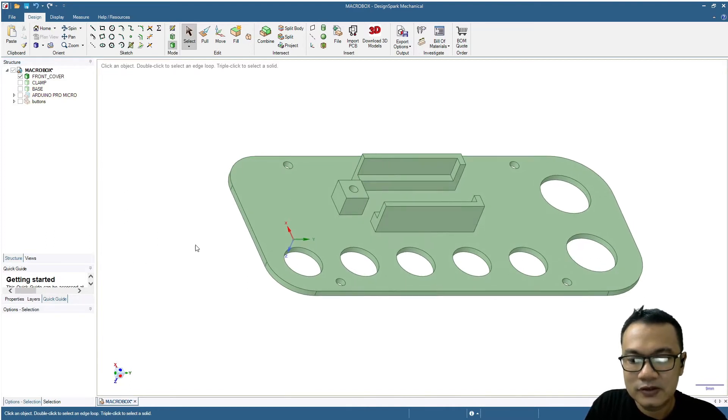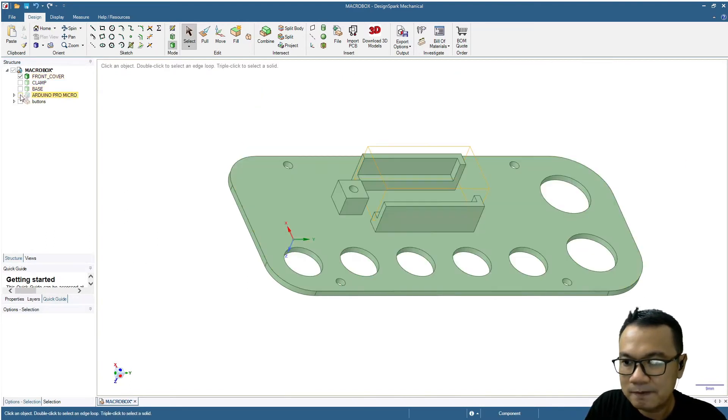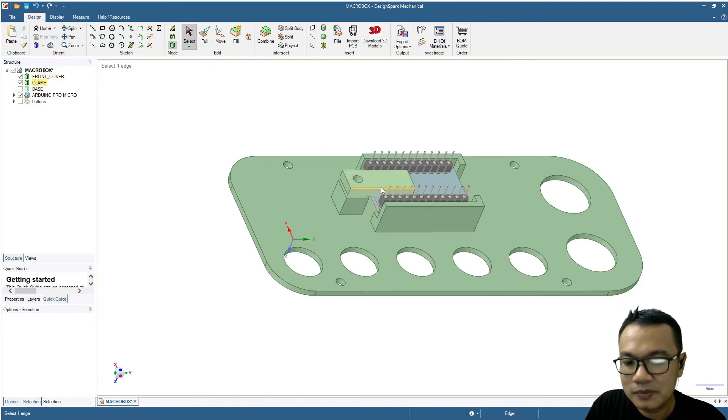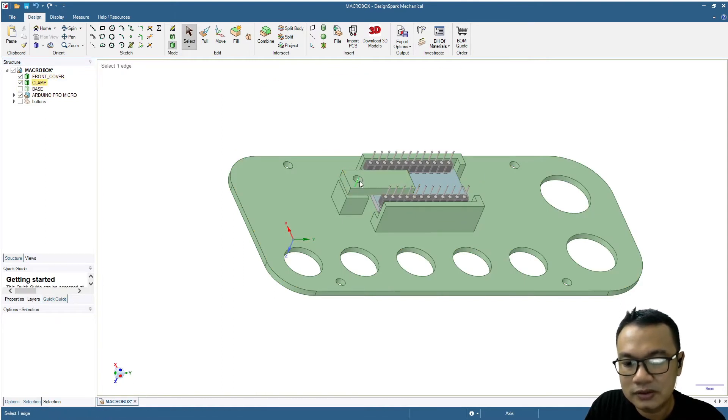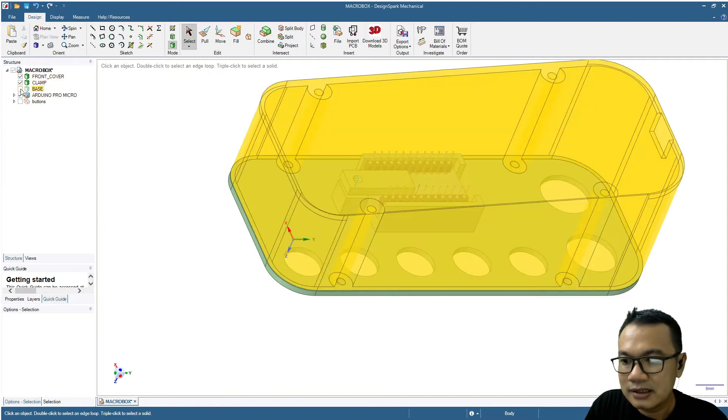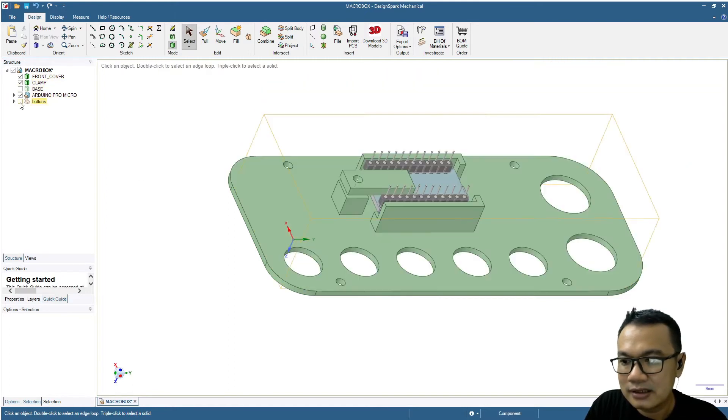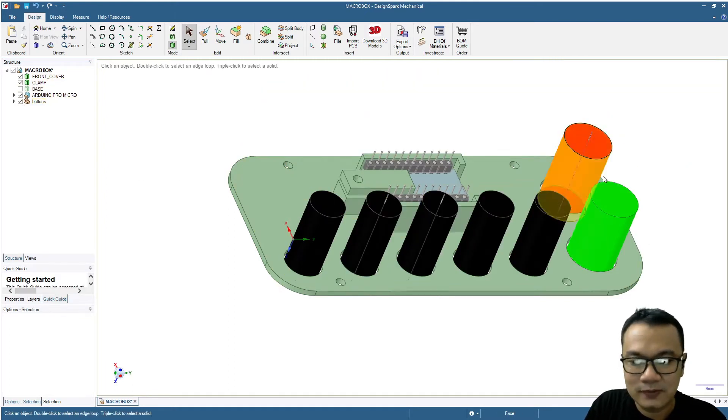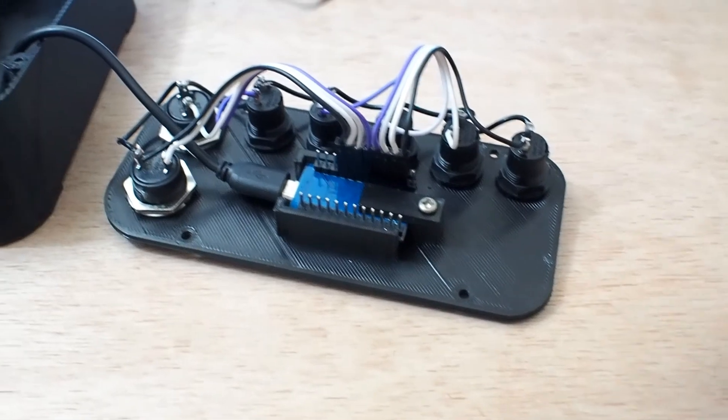The board will close here and then hold with the clamp, and then we will put an M3 bolt or screw here to hold it in place, and then put the buttons and some wiring and so on.